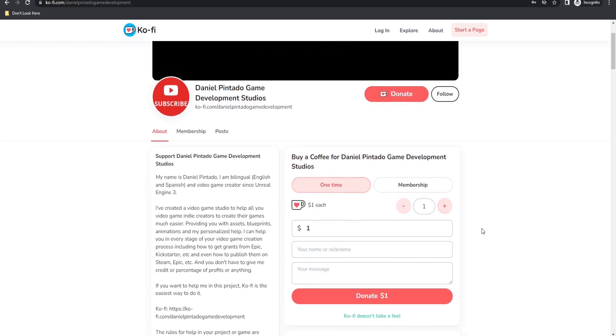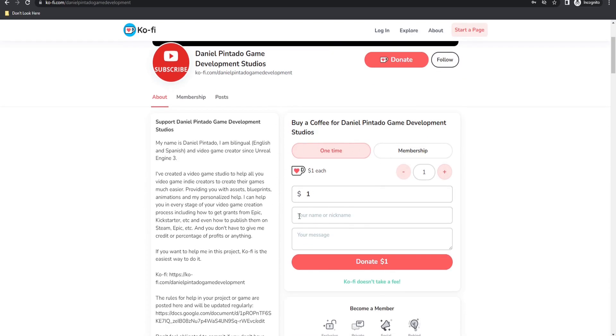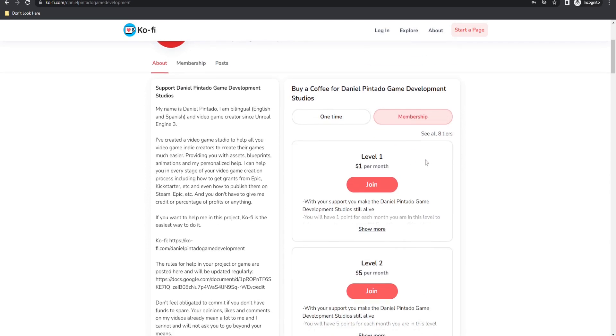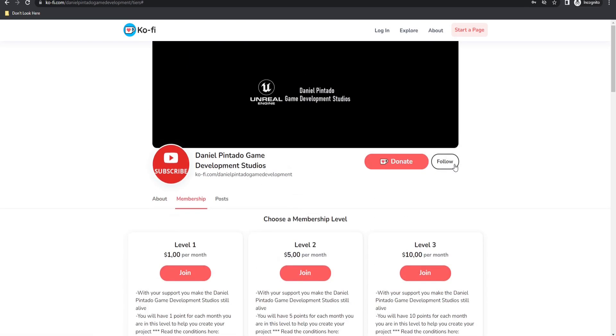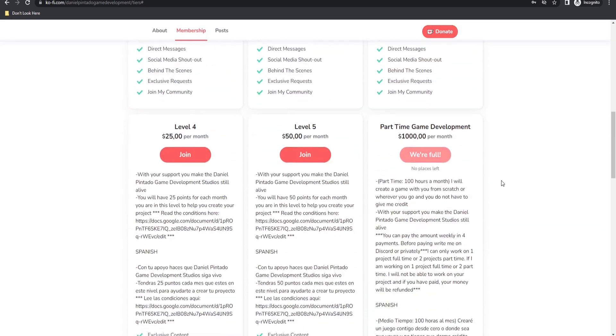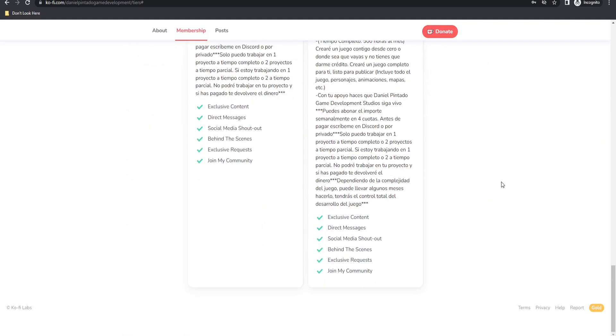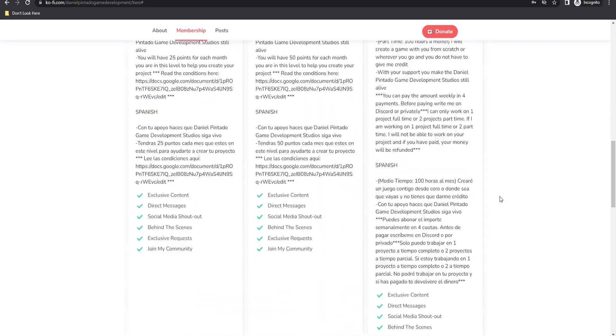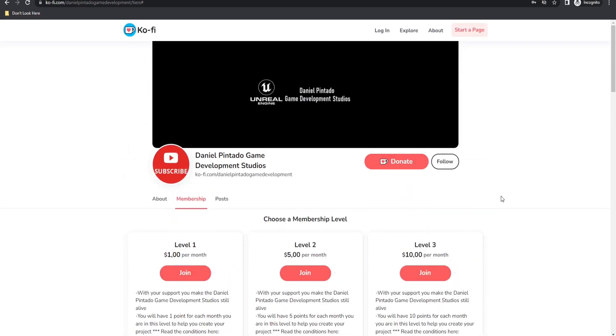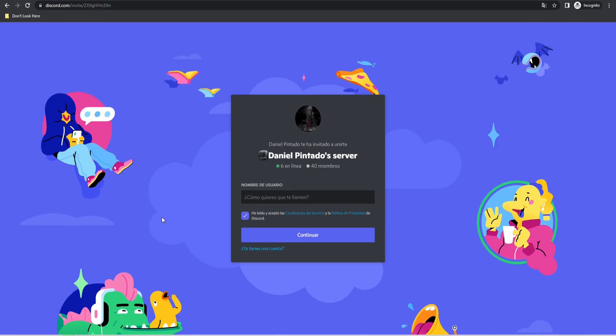If you want to help me with this project, you only have to enter my Ko-fi page and donate the amount you want, or you can be a member for exclusive content. You can also hire me as a freelancer to advance more quickly, or if you want, I can create a complete game for you. I'll be updating the membership with new exclusive content. You can also talk with me directly on my Discord channel if you need help with your project or tutorial.